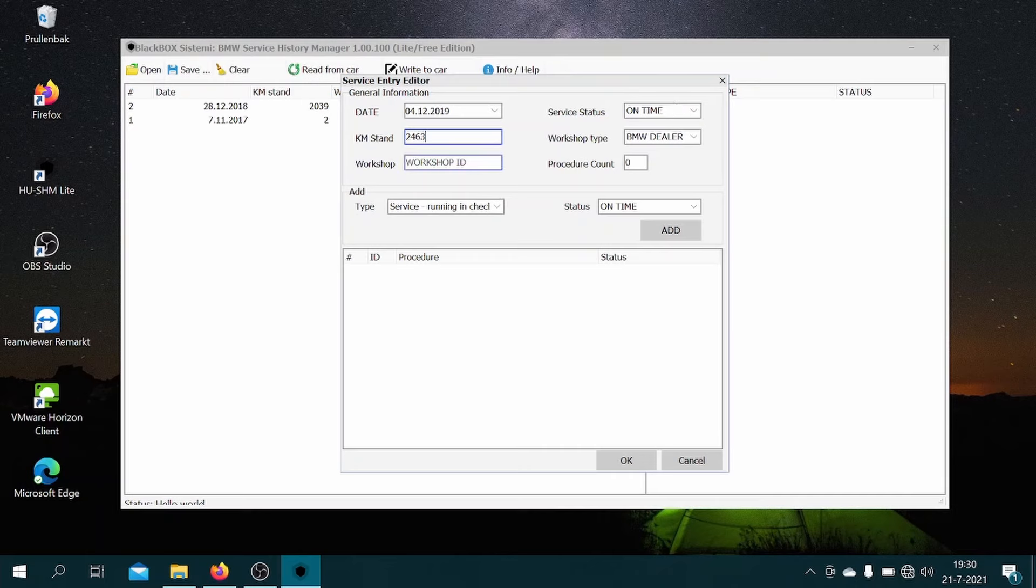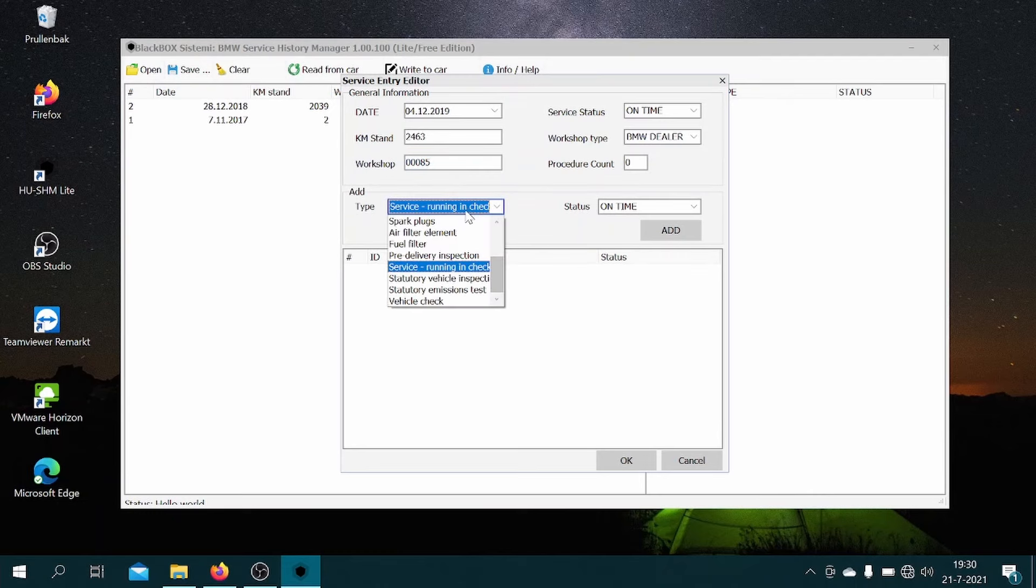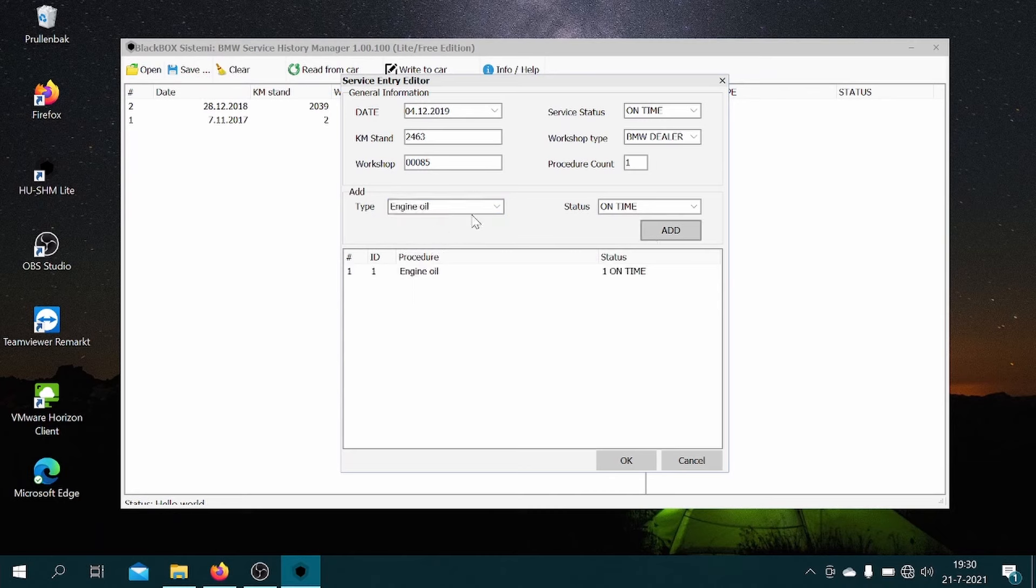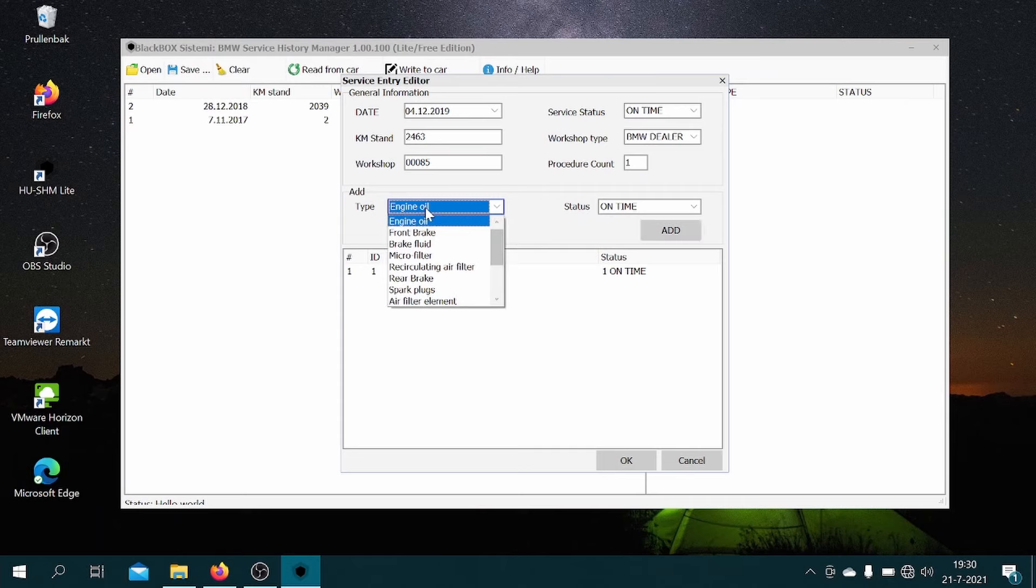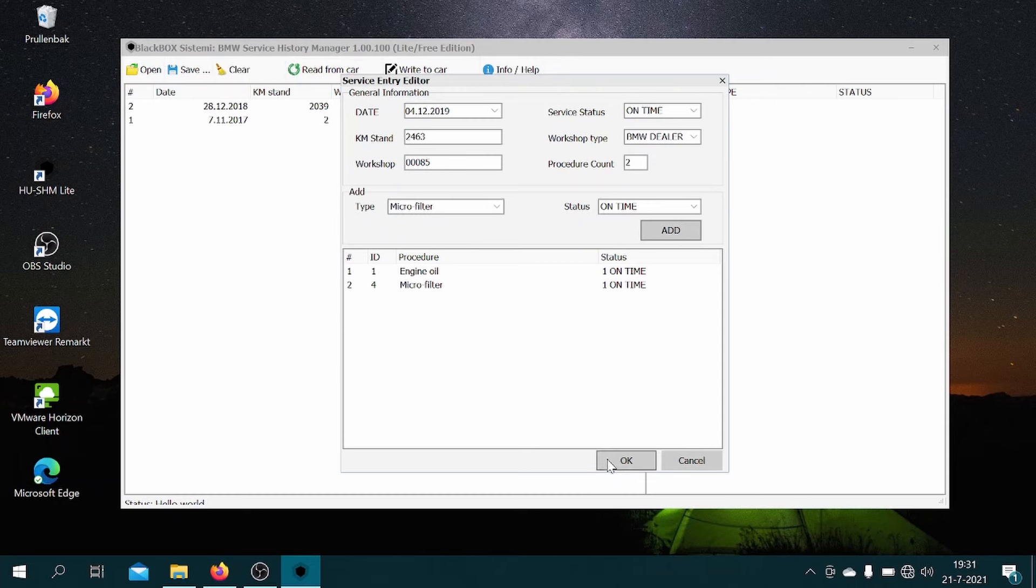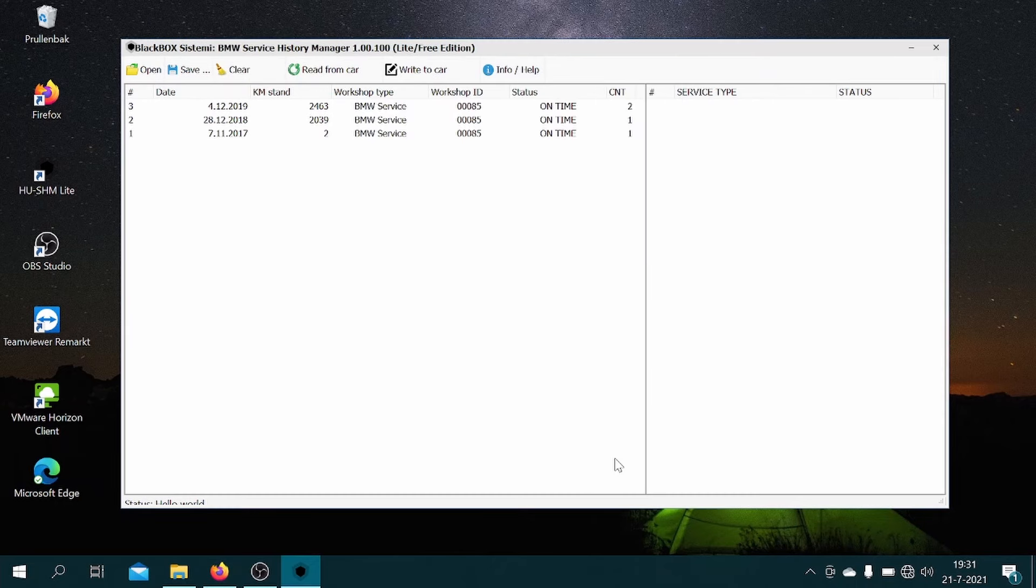Again, add, date, mileage of the car, workshop ID. And in this case I believe the engine oil was renewed, and they also changed out the micro filter. So hit add, then okay.